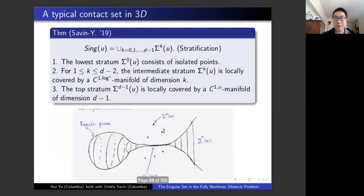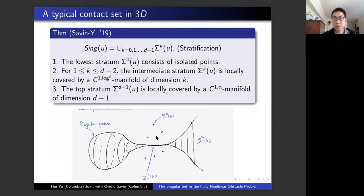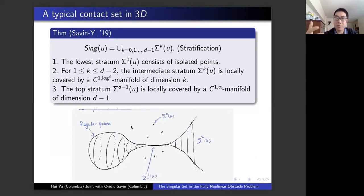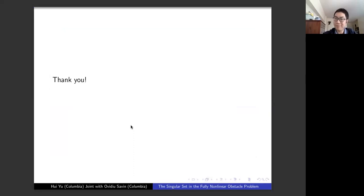So this is our result. After this, we now have a very nice conceptual picture in our minds about the zero set in this fully nonlinear setting. Of course, we hope this method can be applied to other nonlinear free boundary problems where monotonicity formulas are not available. Thank you for your attention. If you have any questions, I'm happy to take them.